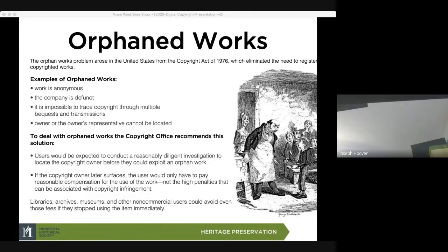The copyright office has recommended that users be expected to conduct a reasonably diligent investigation to locate the copyright owner before they can exploit an orphaned work. So you can use an orphaned work, but you've got to do some diligent investigating to find the owner. There is a question of what constitutes 'diligent investigating.' But if that is done and the copyright owner later surfaces, the user would only have to pay reasonable compensation rather than high penalties.